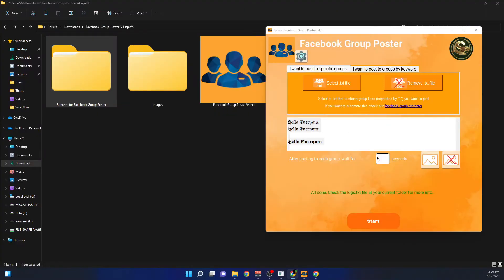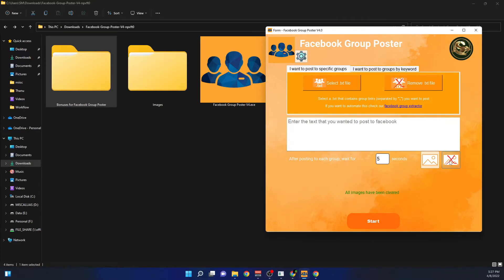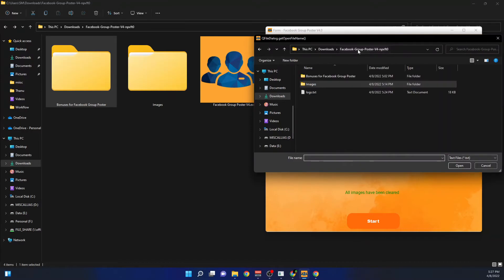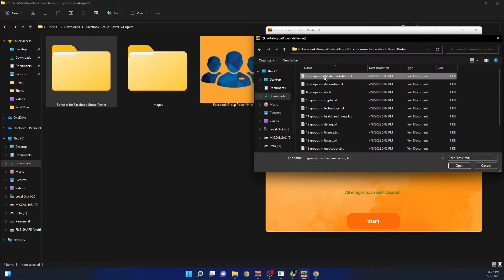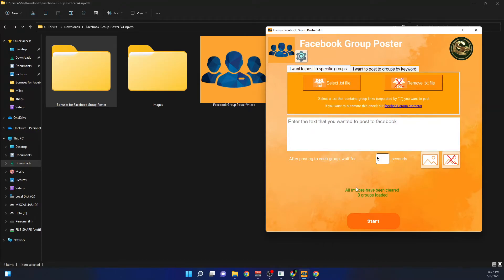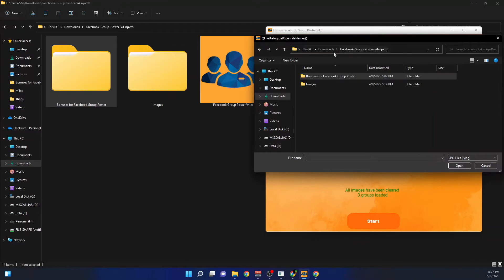For now let's focus on this method. I'll clear the previous settings with the clear button — it removes the image and resets everything for a fresh start. I'll select the group text file; this time I'll post to three groups in the SMM marketing niche. I'll click on those and you can see three groups have been loaded.